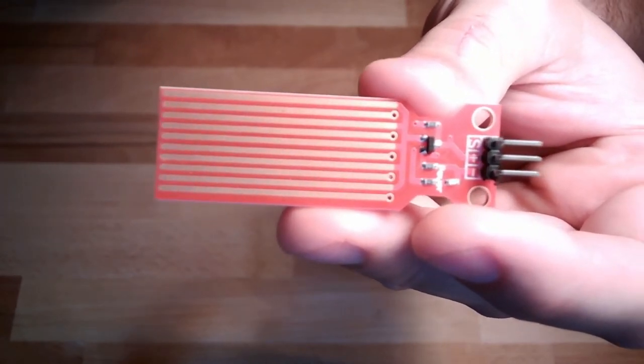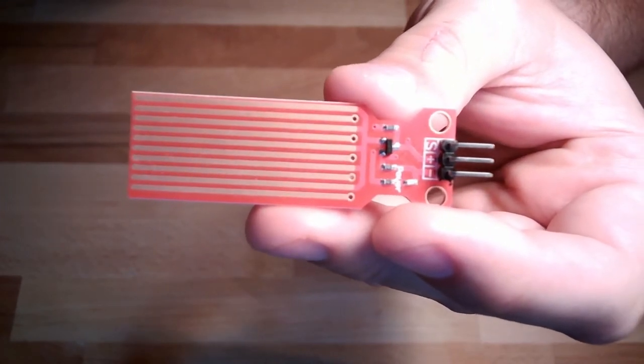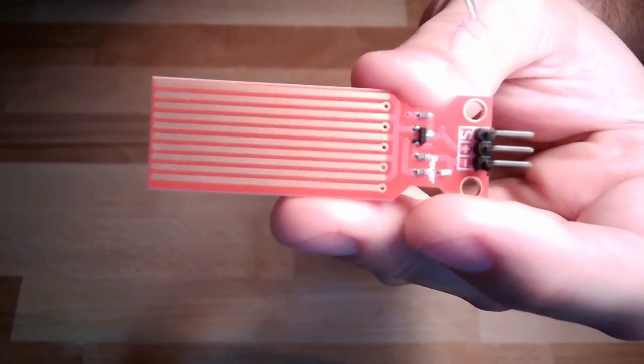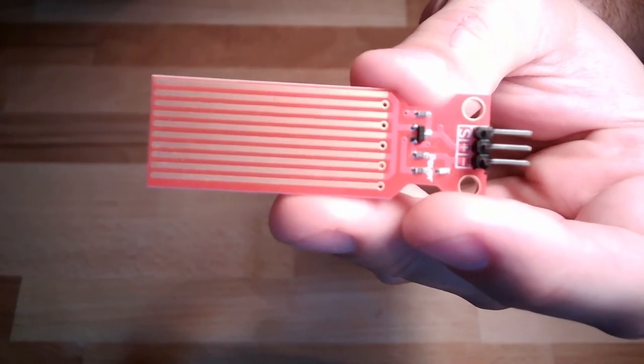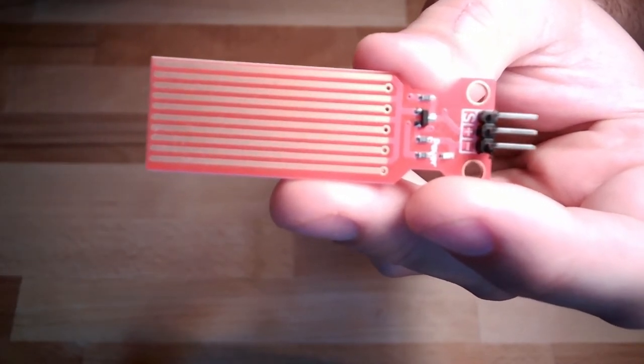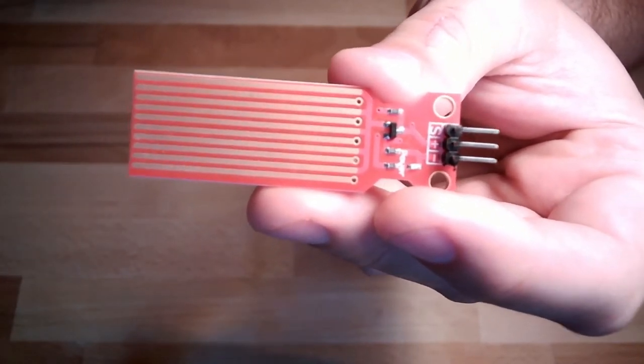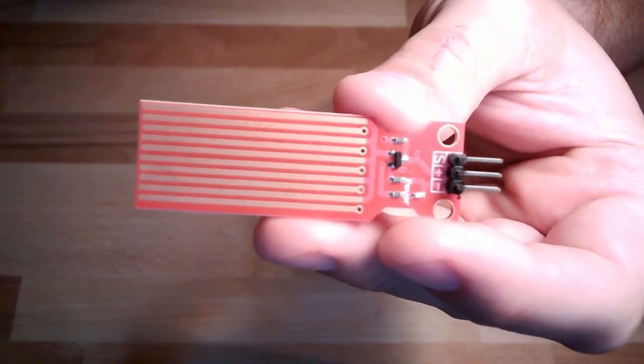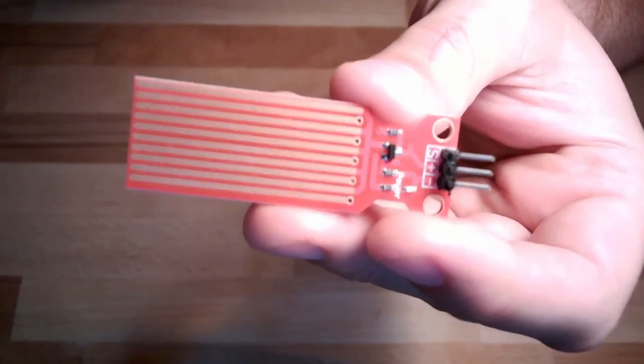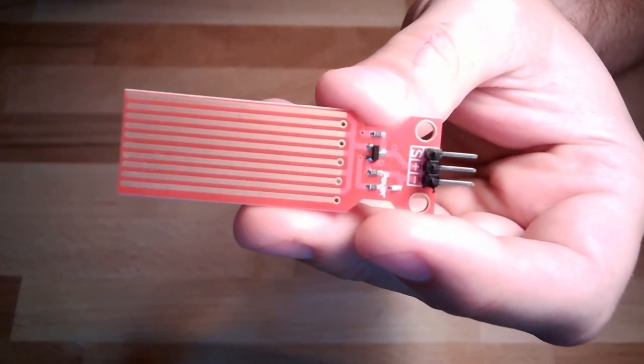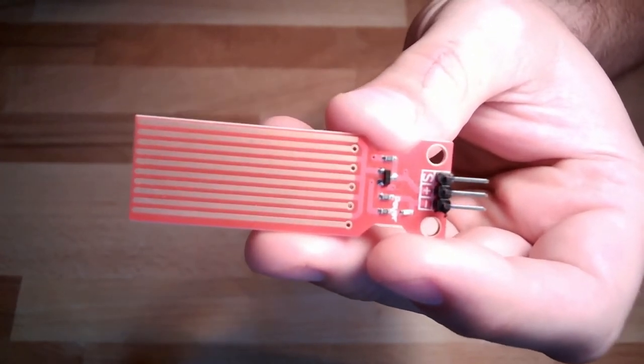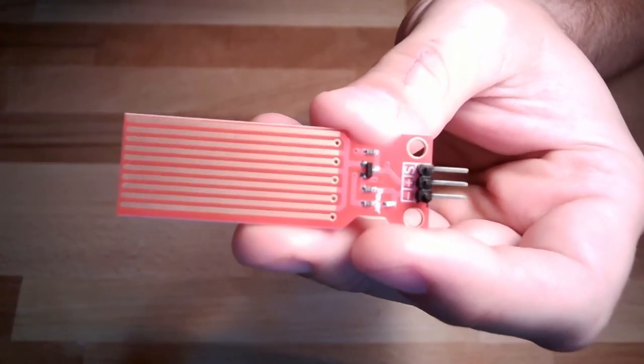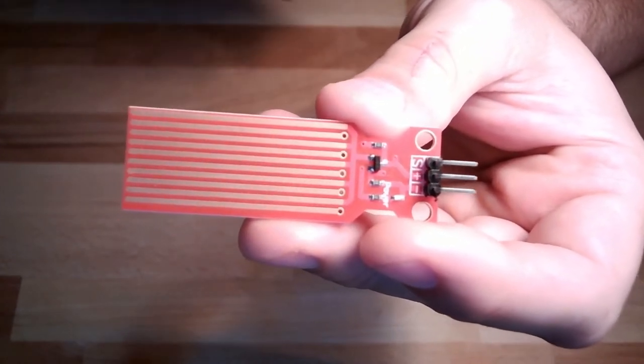We do have three connectors. There is plus and minus, 5 volt and ground, and there is S, the signal. This is the analog output which we have to measure with our Arduino. And that's it, nothing more, nothing less.